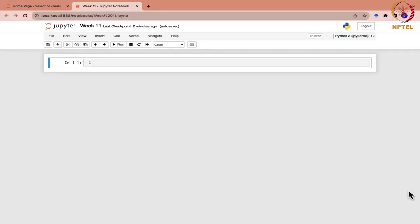We are going to learn about confidence interval estimation. The first case is when sigma is known to us. Let us write the code for that — sigma is known.